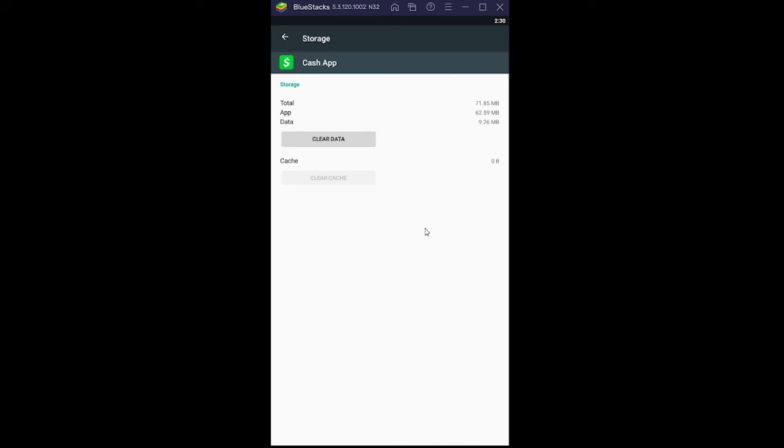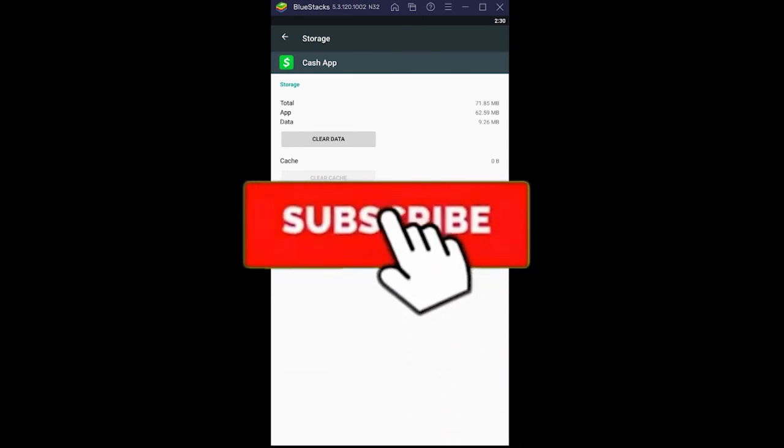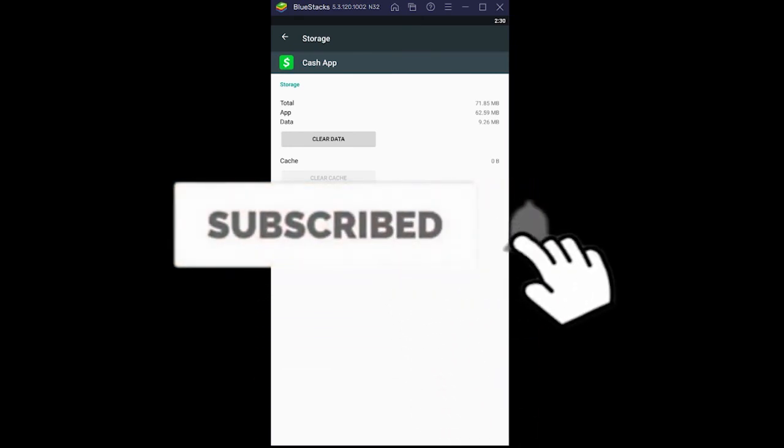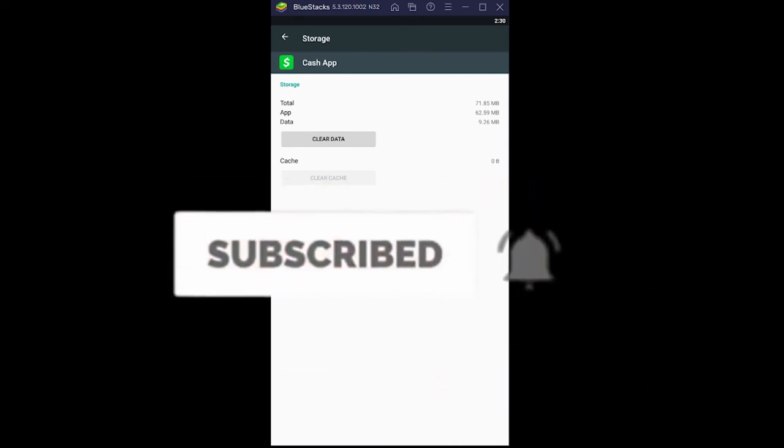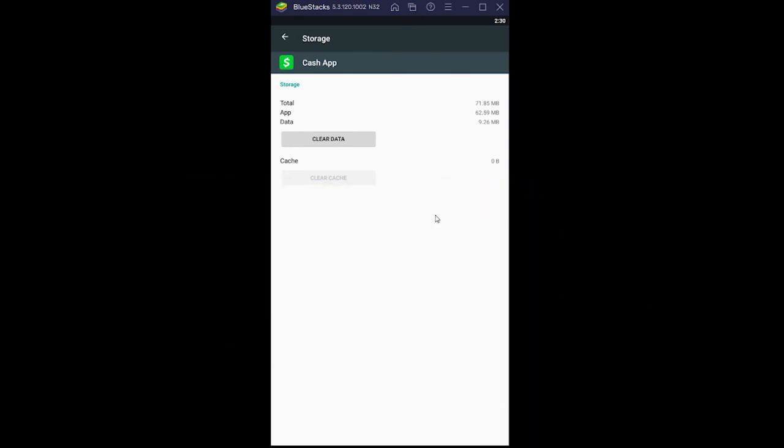So that's how you guys can fix this Cash App crashing problem. If you found our video helpful, don't forget to hit the like and subscribe. I'll see you guys next time.